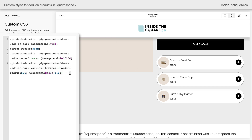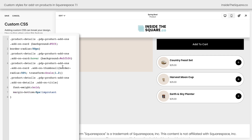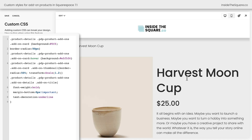There's one last code I'd like to share: how to change the title of the additional item. We'll add a new line of code, open a curly bracket, and say font weight bold. Then let's reduce the space underneath it by saying margin bottom 0px important. Now we've reduced the space between the title and the price, and it looks a little more clickable. Because this item has a clickable title, we can also add an underline to make it obvious it can be clicked on — just add a semicolon and say text decoration underline.